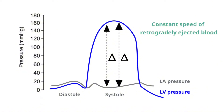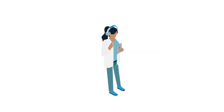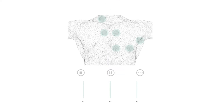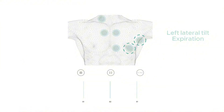Let's have a listen to the murmur in mitral regurgitation. Remember to use headphones for the best audio experience. The murmur in mitral regurgitation is usually loudest at the cardiac apex, and typically radiates to the axilla. It is also louder on left lateral tilt and on expiration.